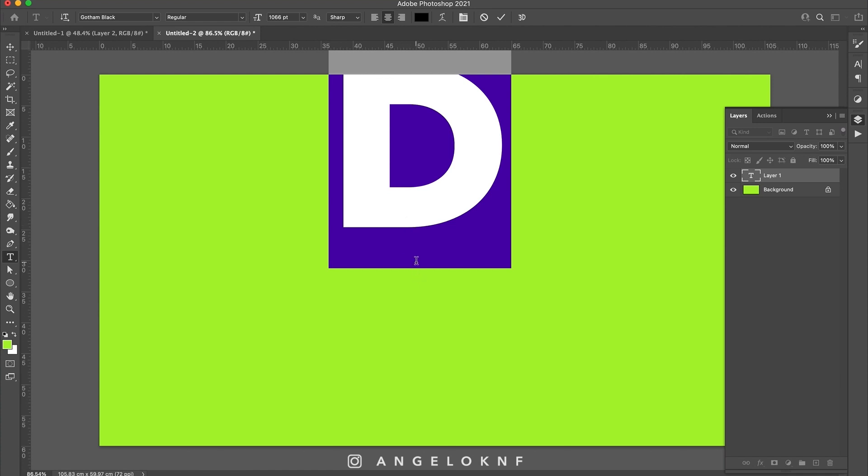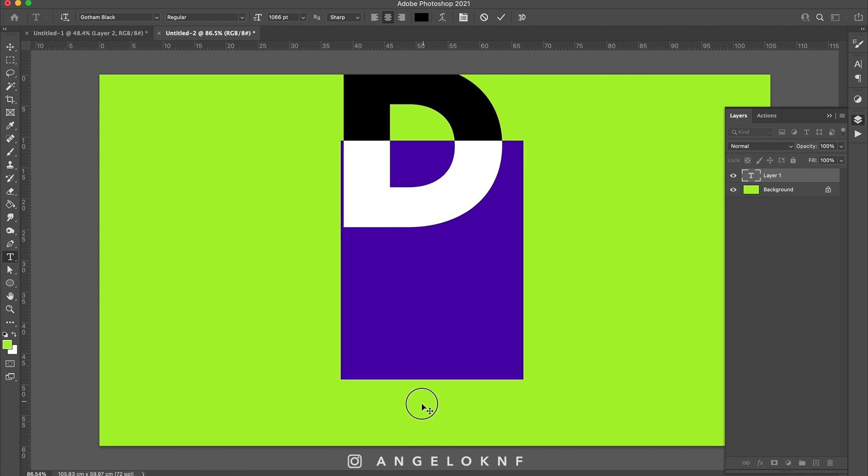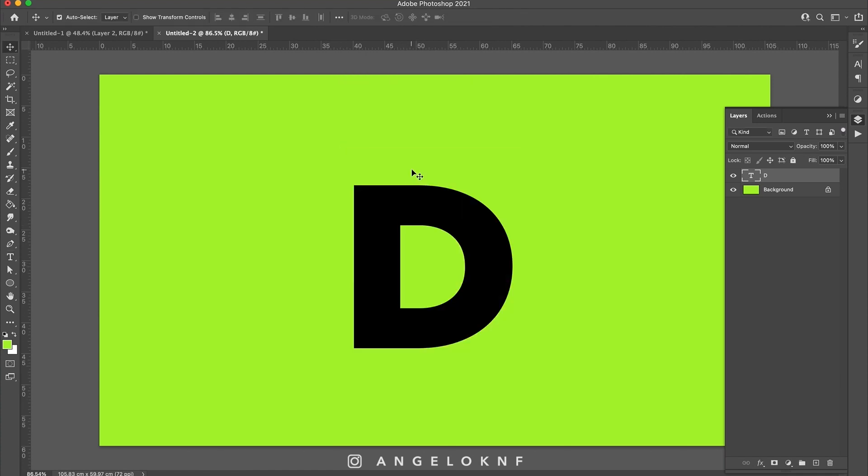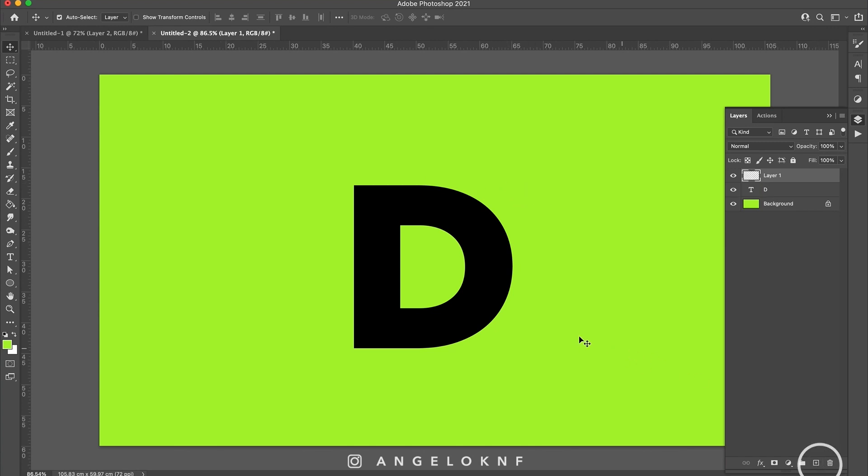I will choose a bold font, in this case Gotham Black will work. Next I need to create some shapes which will be the parts in front of the letter and will have the same color as the background. So I create a new layer, I'm taking the pen tool and I create a path.